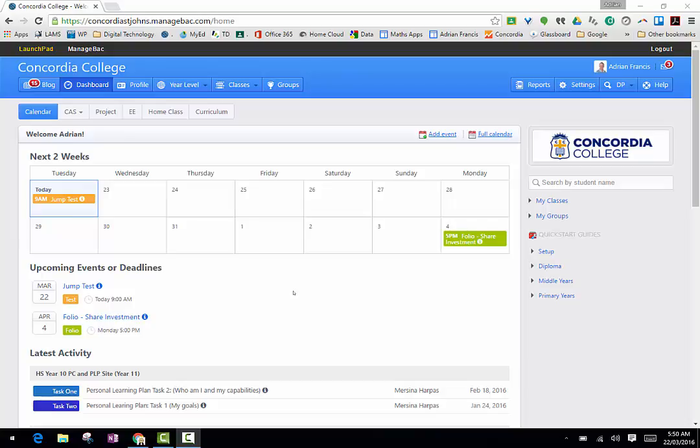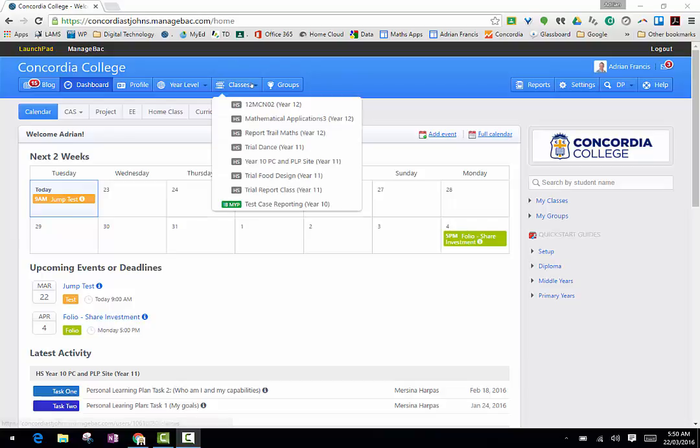When you first log into ManageBac you'll get a window that may look something like this, and you want to go to your class that you want to mark the work for. I've set up some pretend classes which only have one student in it, so your classes will have more students because you would have populated that.